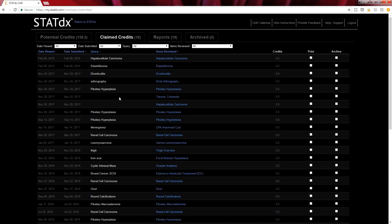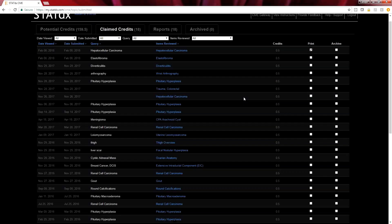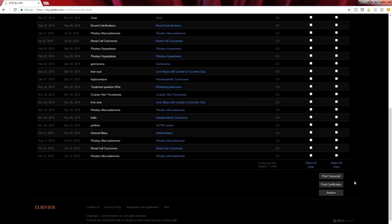You'll notice when I click on the claimed credit, this is where I'm going to find both my certificates and the transcript. Let's go ahead and click on that. If I want to print the certificate or the transcript, I'm going to click right here on print next to the hepatocellular carcinoma. Then I'm going to scroll down to the bottom and I have two options: I can either print the transcript or print the certificate.